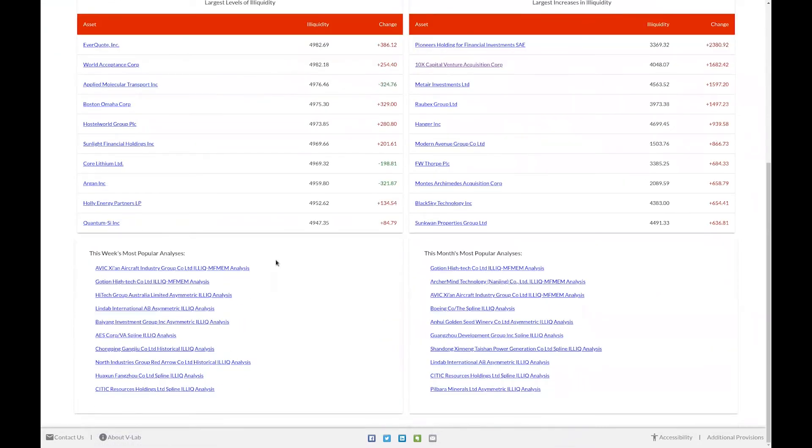At the bottom of the page, like in many welcome pages on VLAB, we can also see those illiquidity analyses that were viewed the most in the past week and past month.